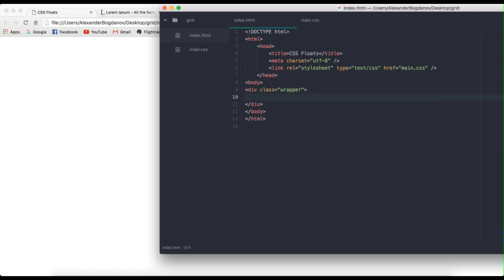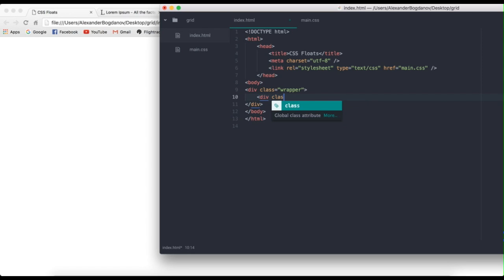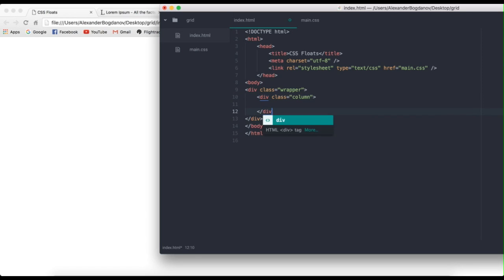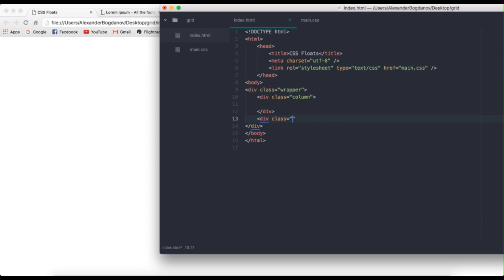But we actually need a couple of more divs since we're going to be creating one grid as a whole wrapper. But in that grid, there are two columns, basically, and each column is a div. Now you can do that with a table, but it won't be called CSS floats if you do it with a table.